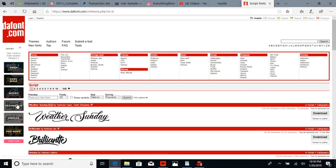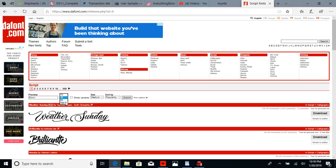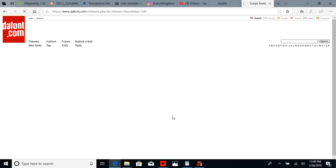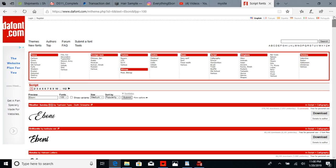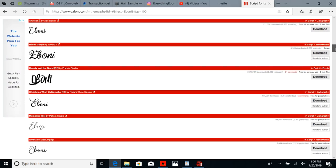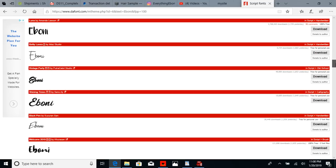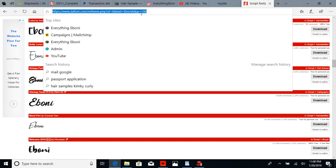They have so many different fonts to choose from. Right here you can actually preview your text — if I type in 'ebony,' set it to 100 per page, hit submit, it gives me a preview of what ebony looks like in all of these different fonts. Whichever one you like, simply download and install it onto your computer.